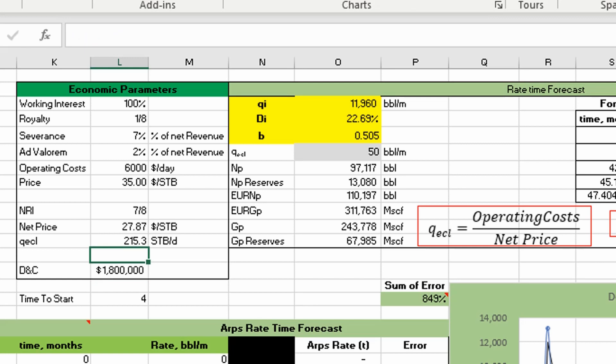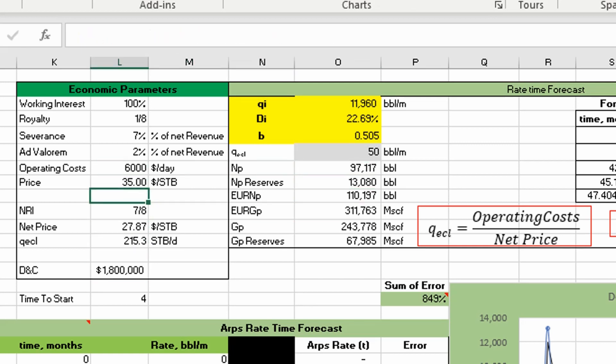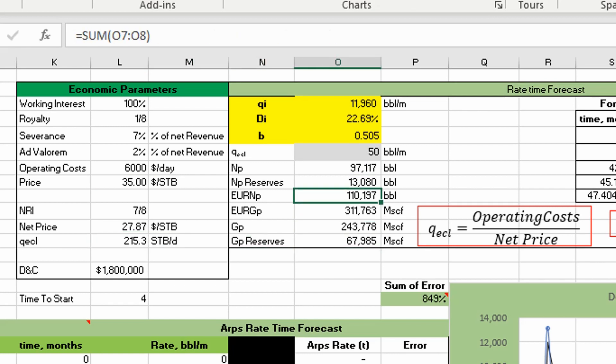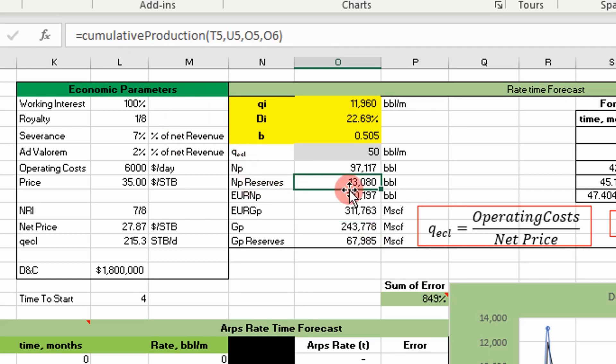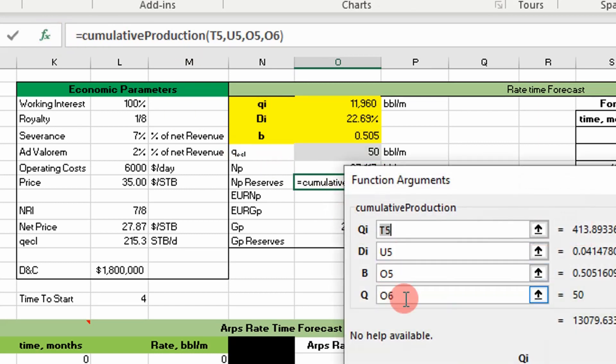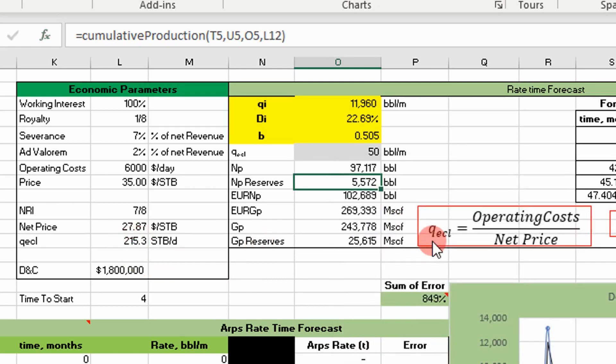Now that we've got a better representation of our economic limit, we can put it in and calculate our reserves. In this case, I'm going back to our cumulative oil reserves, and I just have to change a parameter. Instead of it being 50, our economic rate is going to be 215, and that'll update our reserves as shown there for this well that we looked at previously. That's our new value - a more accurate representation of what to expect when we produce this well.